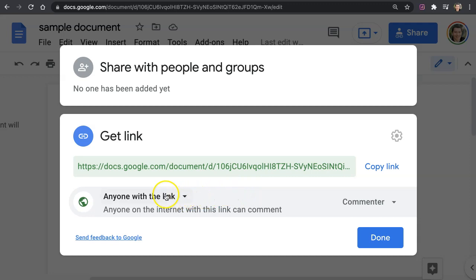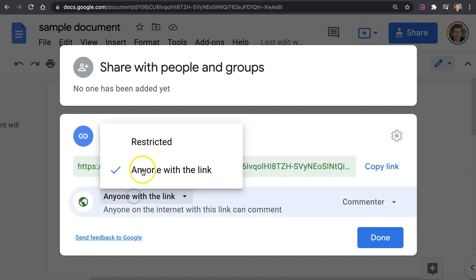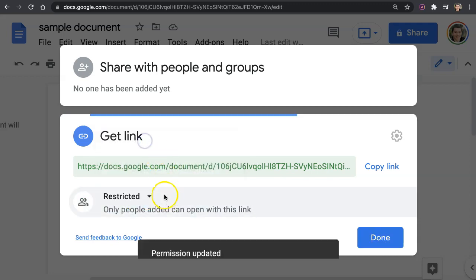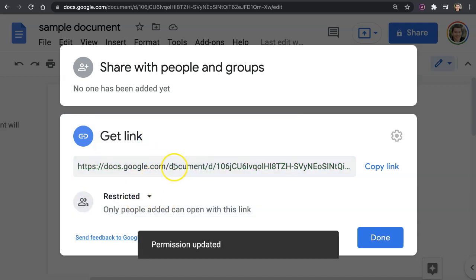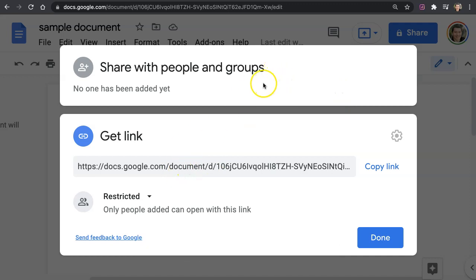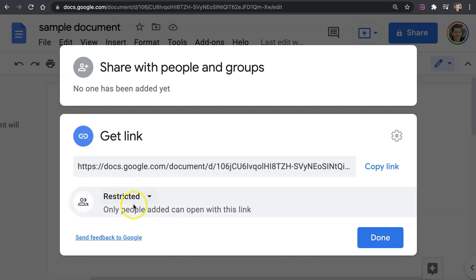However, like I said, if you have private information, instead of using anyone with a link, you can always change it back to restricted. Restricted was actually the original, it's the default privacy for every Google document unless you change it to anyone with the link. But if it's on the restricted mode...